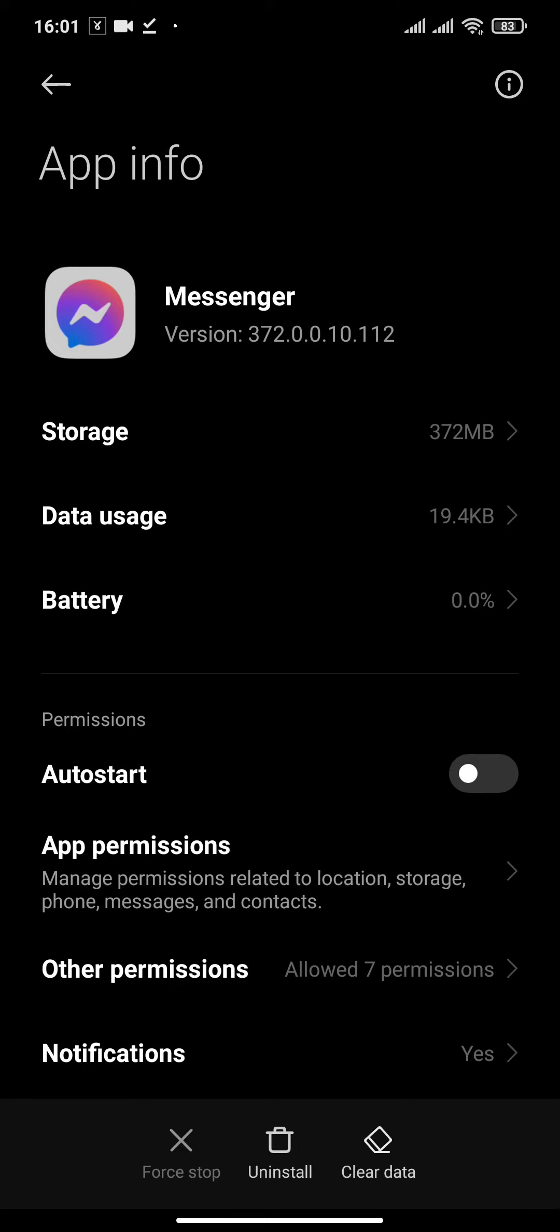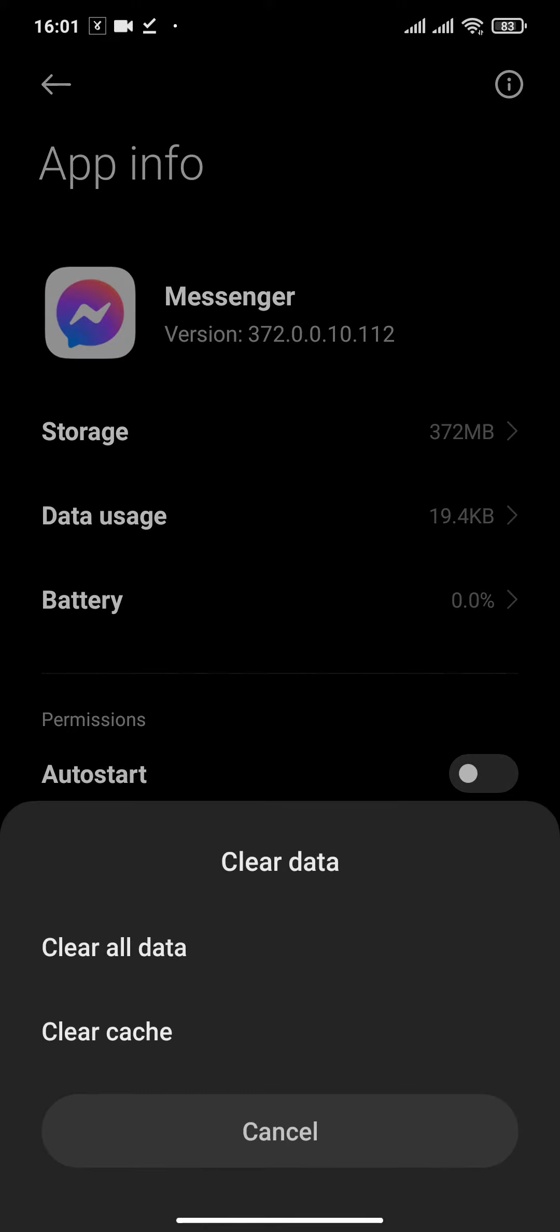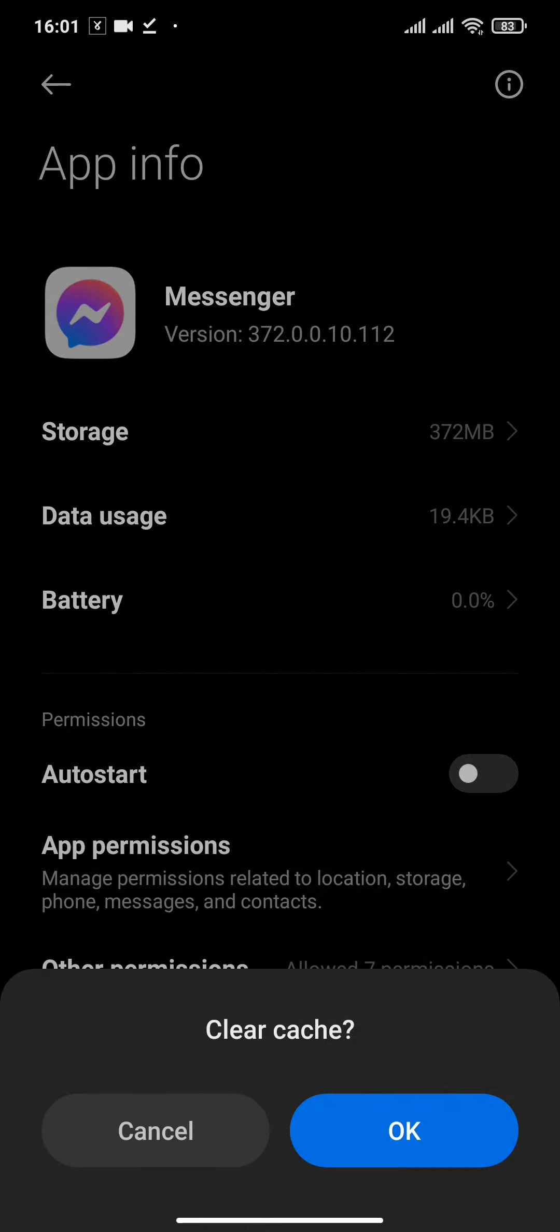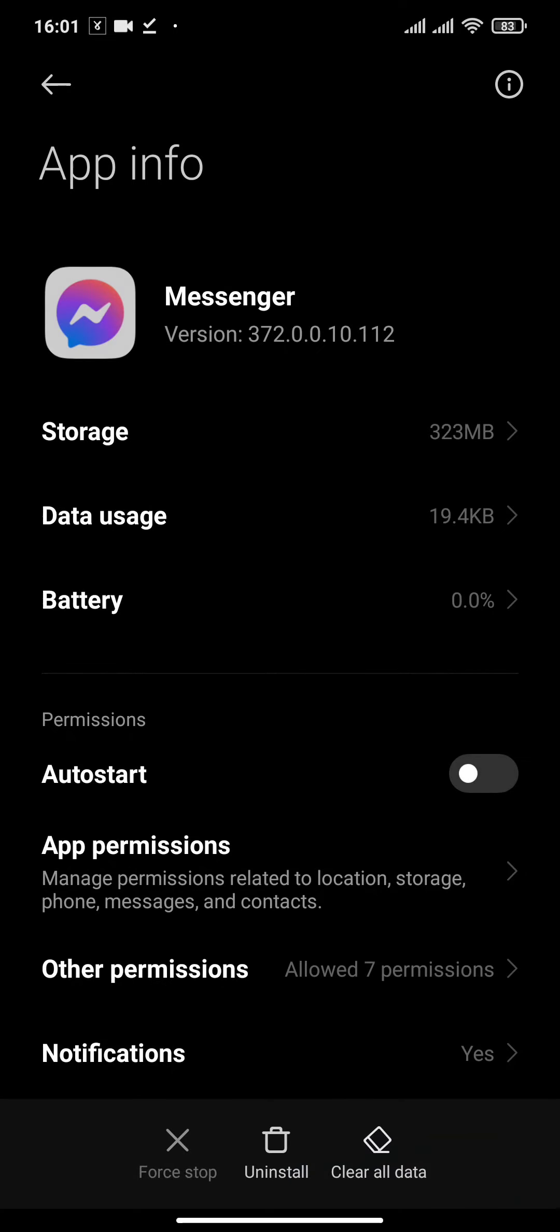Now what you need to do is clear the data and clear the cache of Messenger. After you clear the data, make sure that you remember the password and email address to your Messenger, because after you clear the data, the data of your email and password will be removed from your device.